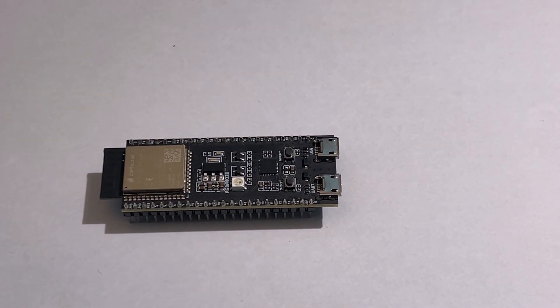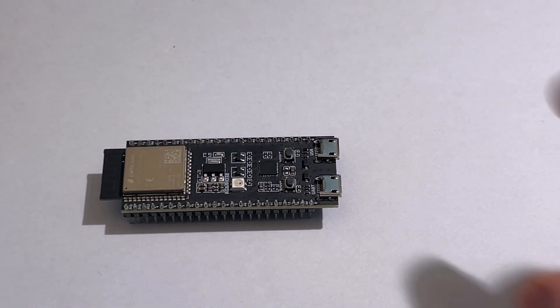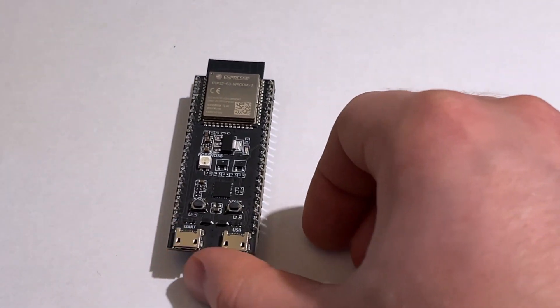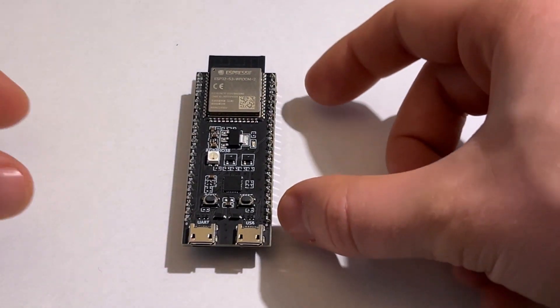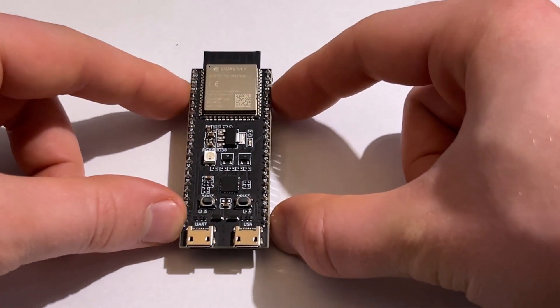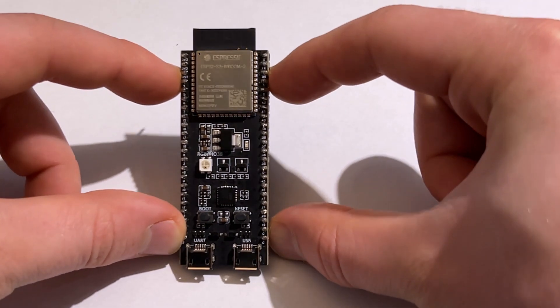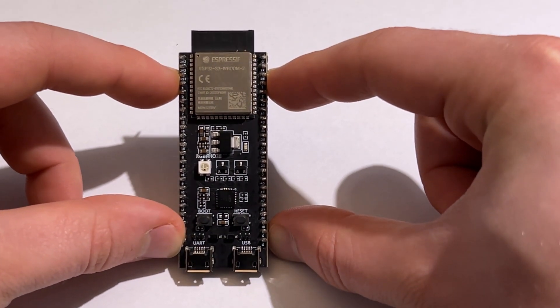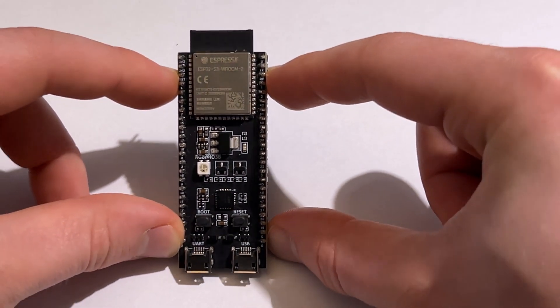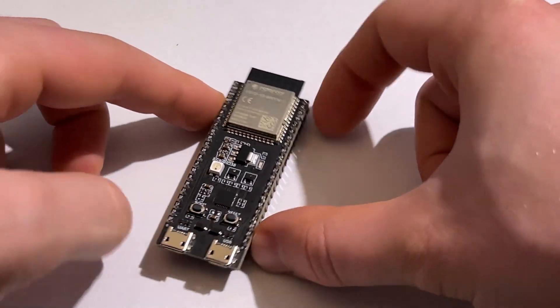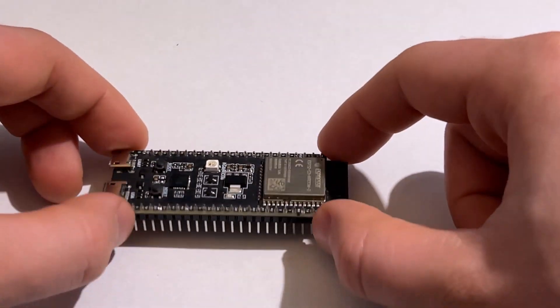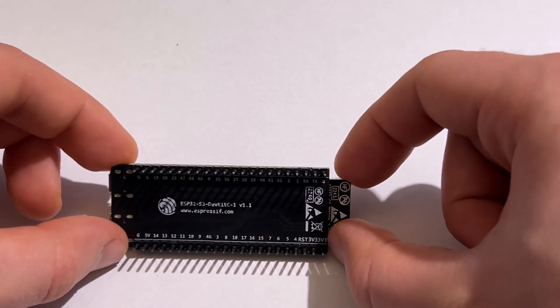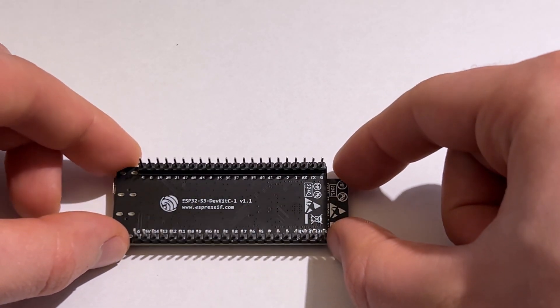The ESP32 family is a series of microcontrollers developed by Espressif Systems, renowned for their affordable and powerful dual core processors with built-in Wi-Fi, Bluetooth and a wide range of advanced features.